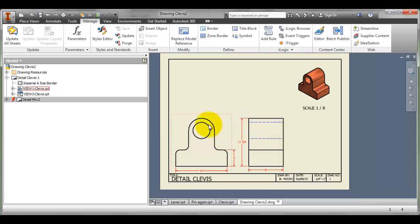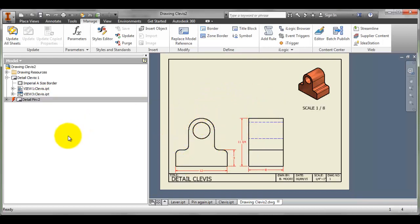In the next tutorial, I'll show you how to finish off dimensioning this drawing and how to get a new drawing started. That's the end of this tutorial.